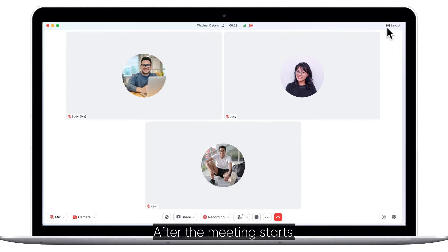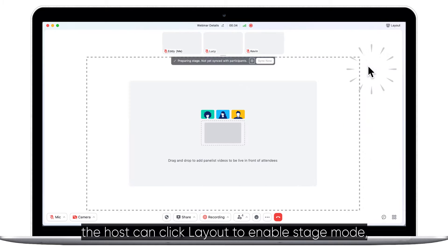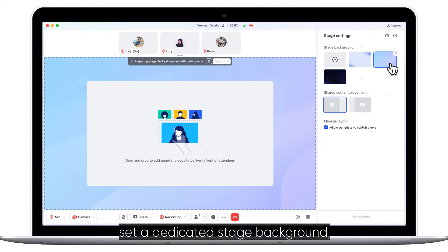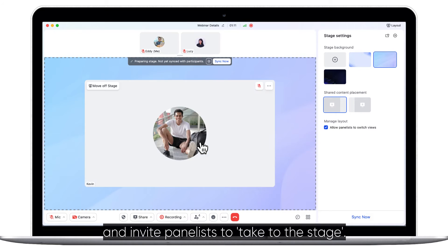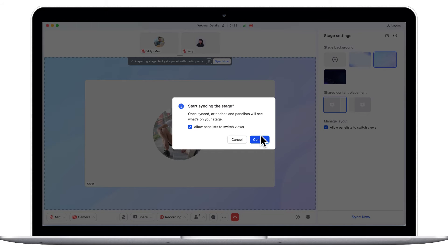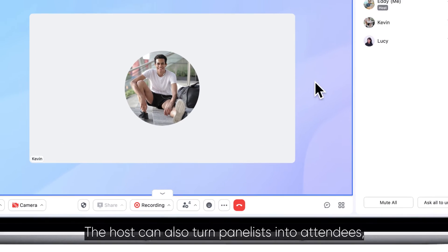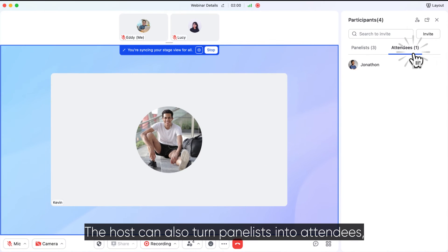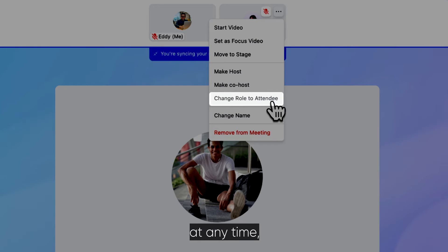After the meeting starts, the host can click Layout to enable Stage Mode, set a dedicated stage background, and invite panelists to take to the stage. The host can also turn panelists into attendees, and vice versa, at any time.